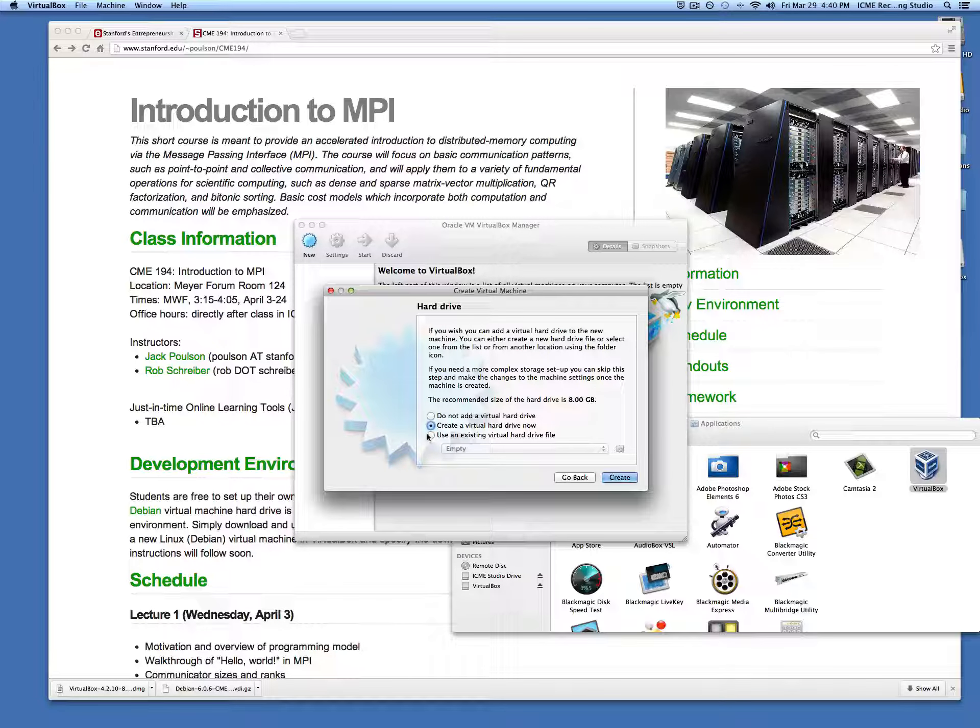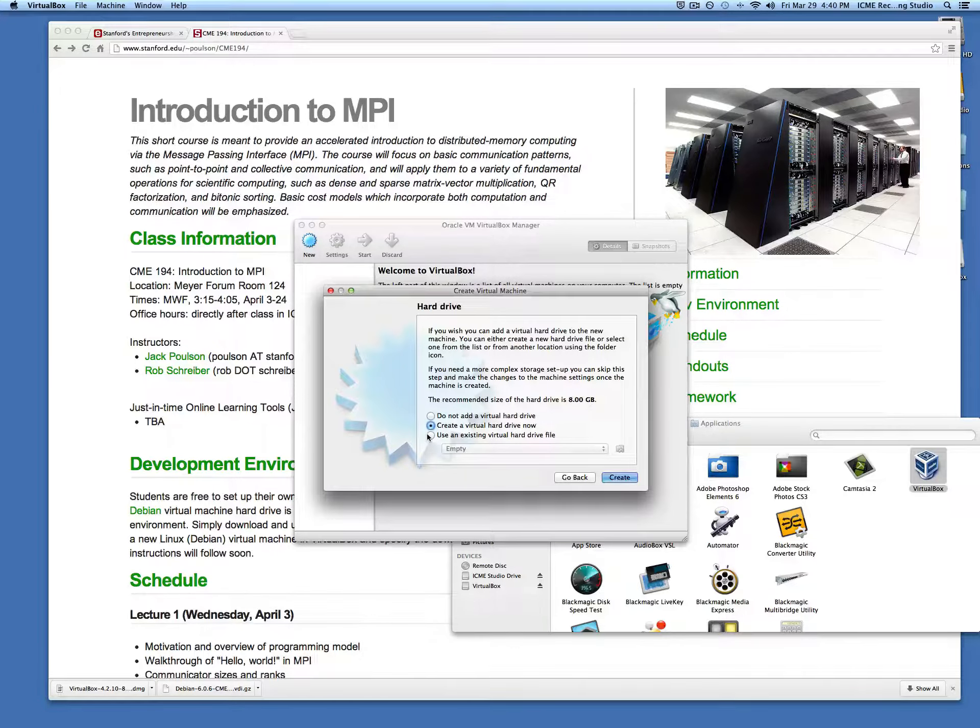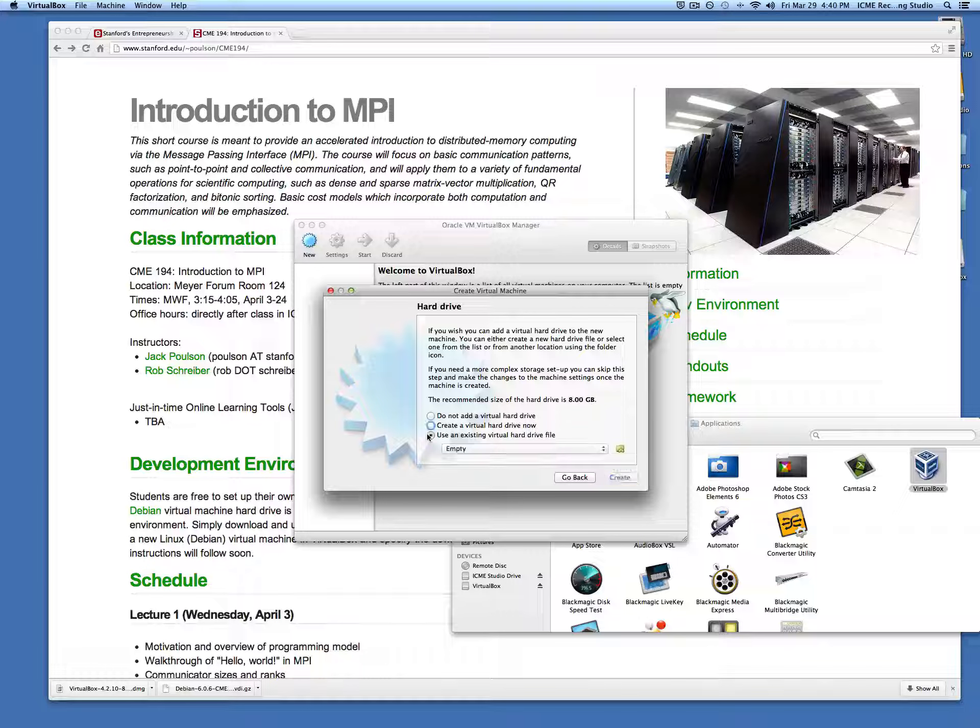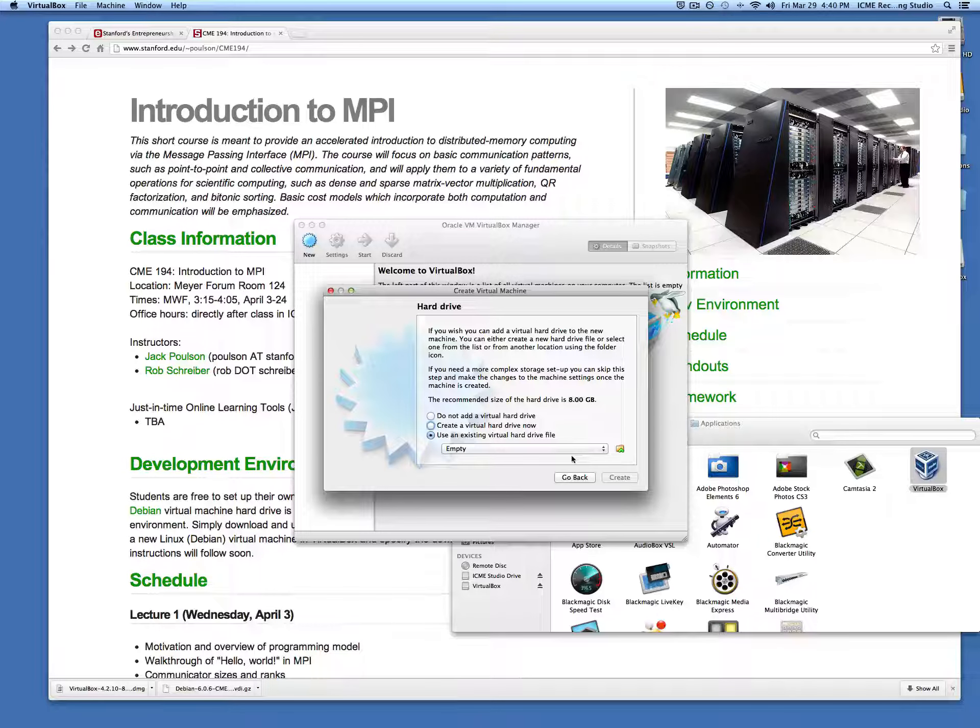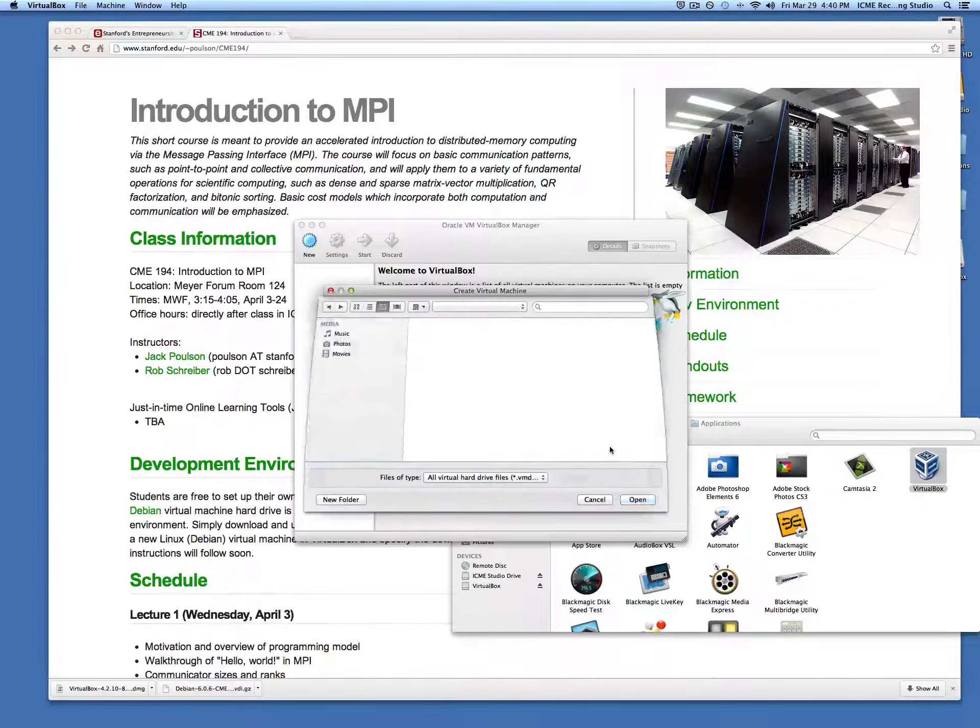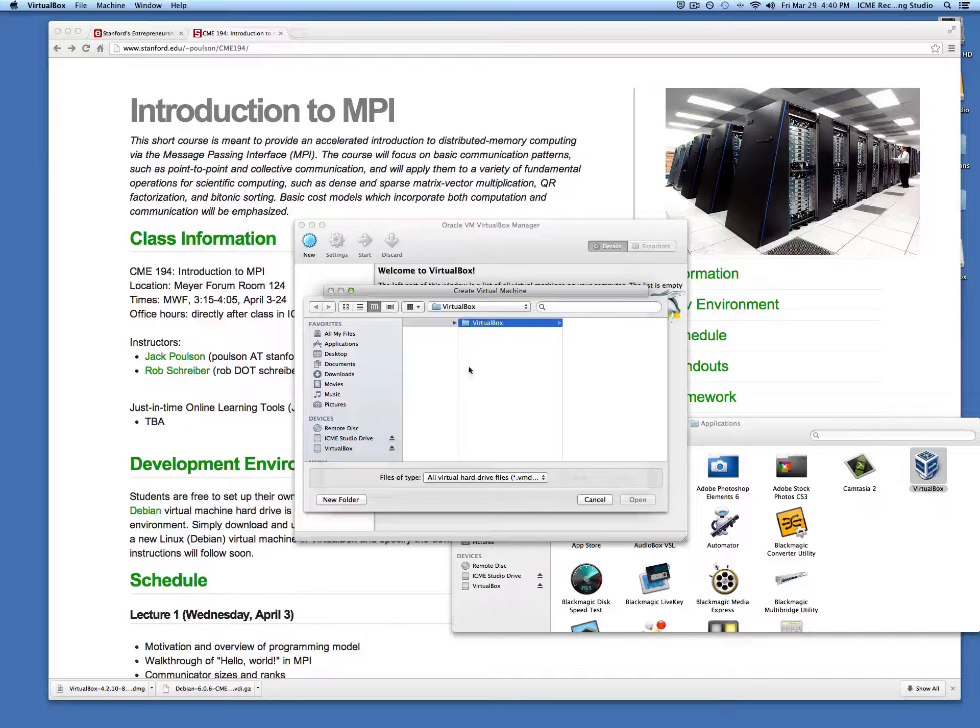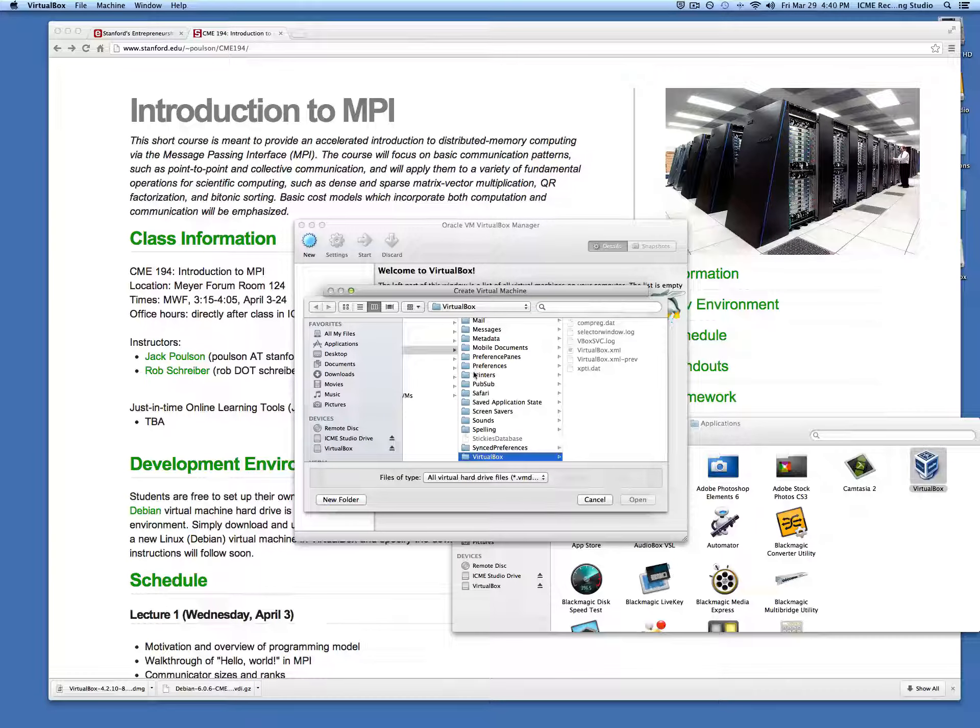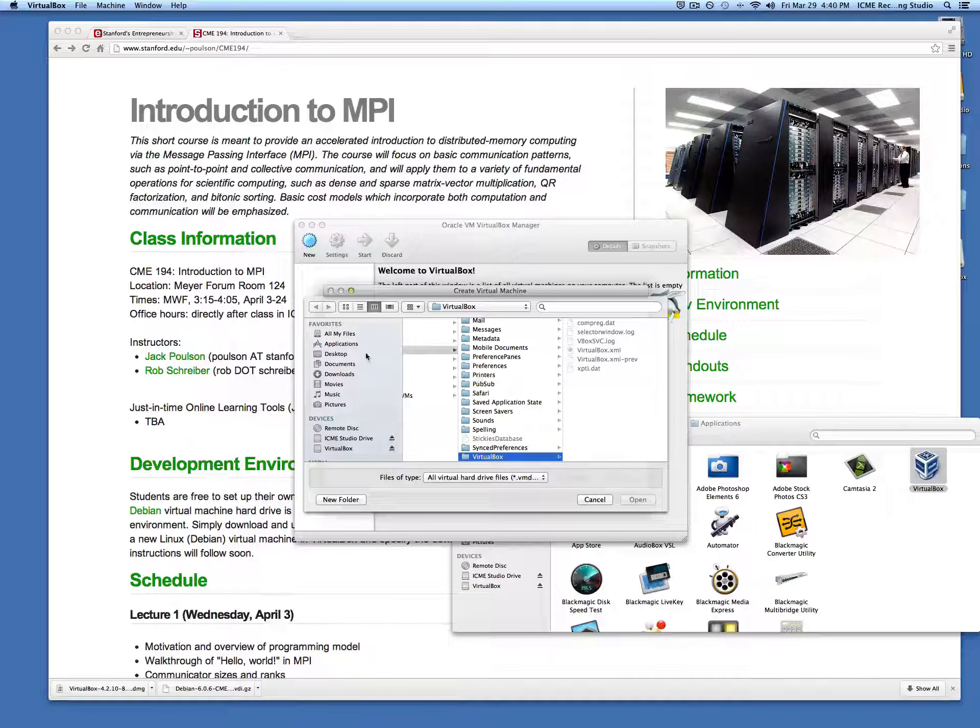Since we already downloaded the hard drive, we're going to tell it to use an existing virtual hard drive. You just need to point to where it's located, which should be in your download folder.